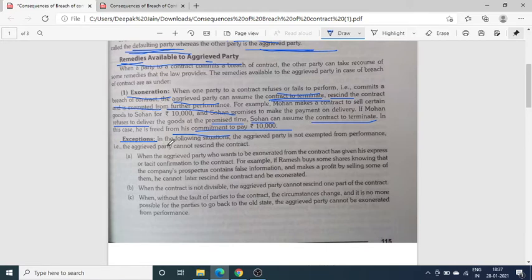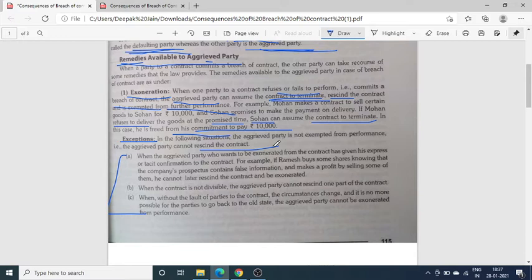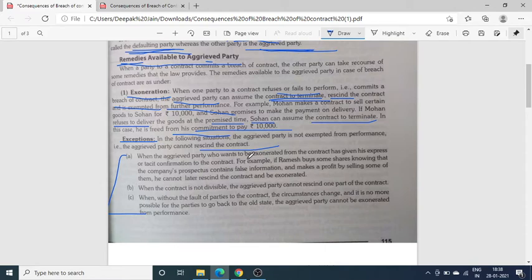लेकिन इस situation के कुछ exceptions भी हैं, यानि अपवाद. इन situations में जो aggrieved party है, वो अपनी performance के लिए मना नहीं कर सकती और contract को cancel assume नहीं कर सकती. First situation: when the aggrieved party who wants to be exonerated from the contract has given his express or implied confirmation to the contract — जो पीड़ित पक्षकार है, अगर उसने अपनी तरफ से contract को complete करने की confirmation पहले ही दे दी है, तो अब वो उस contract से पीछे नहीं हट सकता.